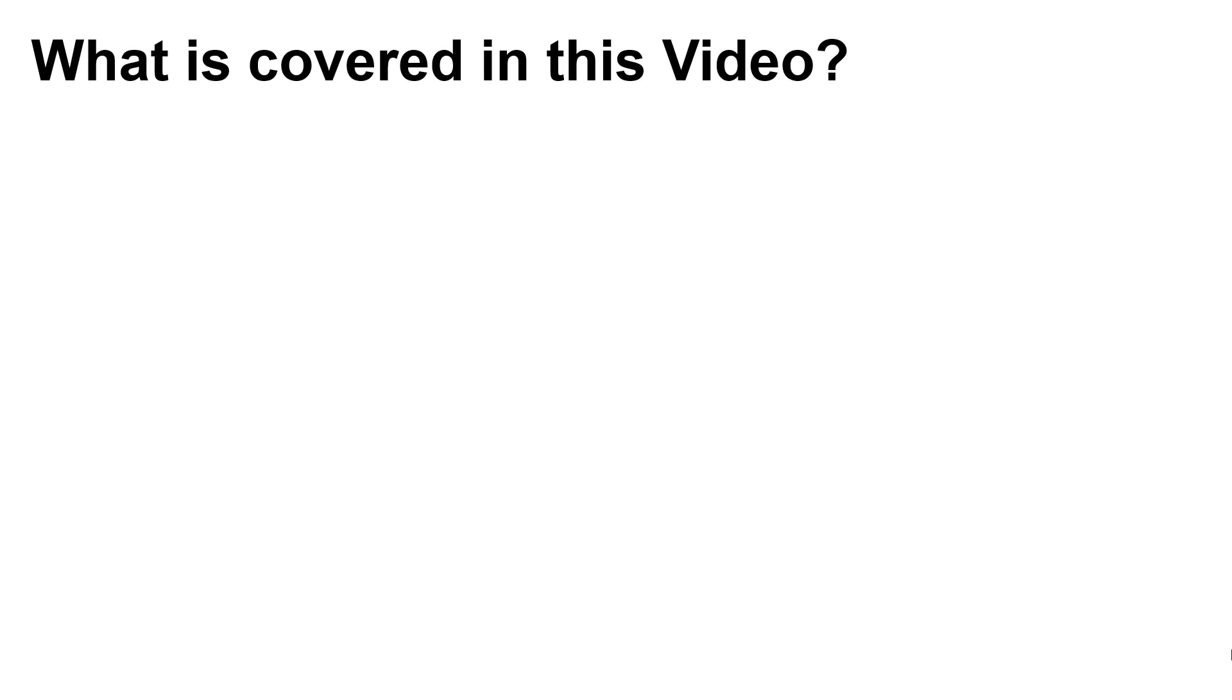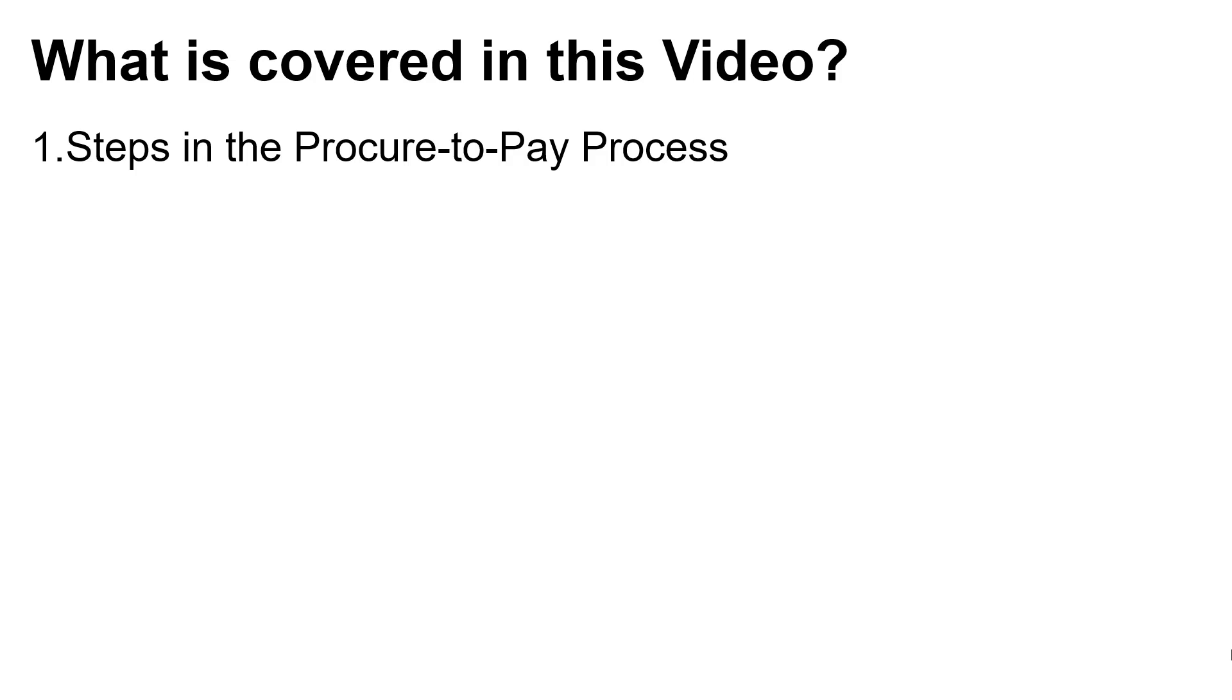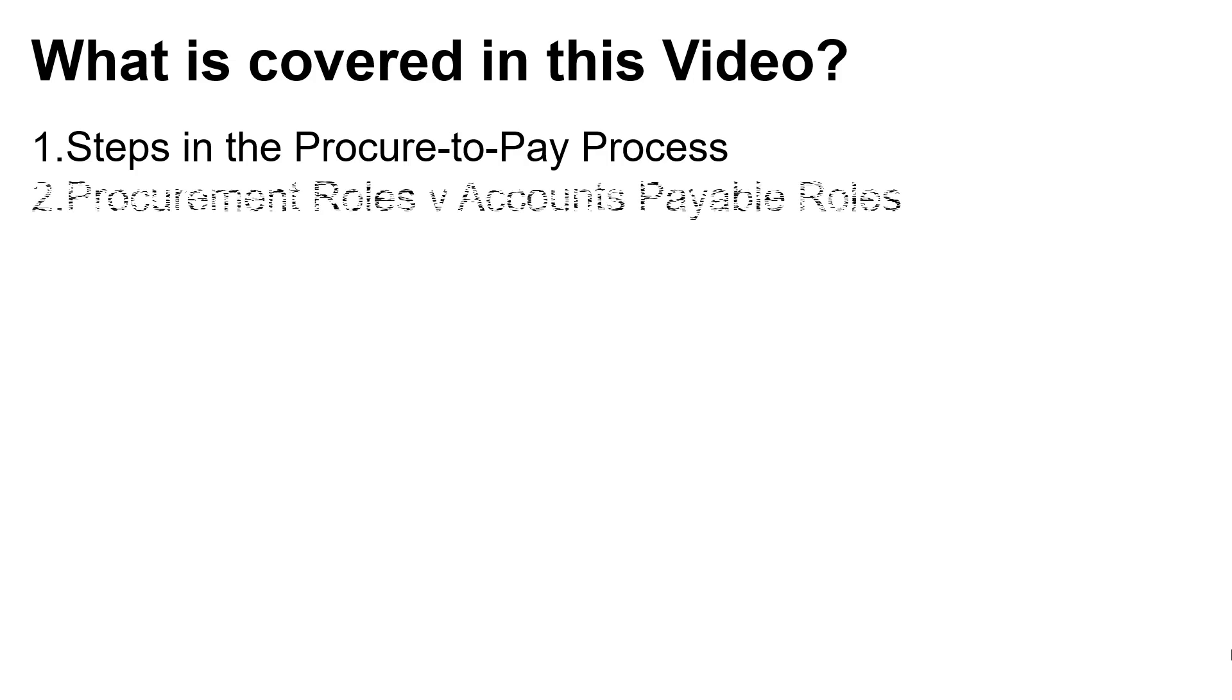This is the list of topics we'll be covering. We'll begin by outlining the steps in the Procure-to-Pay process. We'll then explain how the steps are split between Procurement roles and Accounts Payable roles.